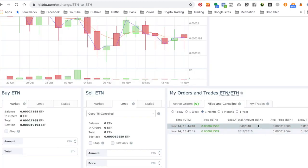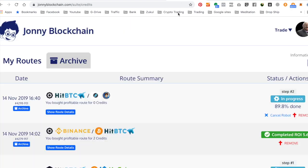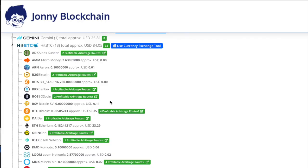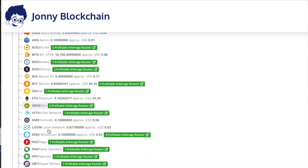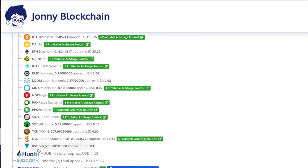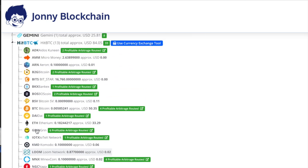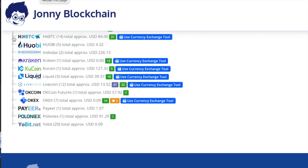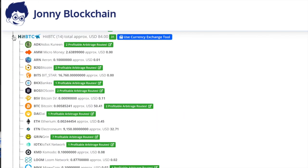It looks like my order's complete now. Let's just come back to Johnny Blockchain, refresh the screen. The order's complete, so I've now got the Electronium instead of that KMD coin. I've got no Electronium at all which is the ETN, nothing at all on HitBTC, so I'll refresh this screen.